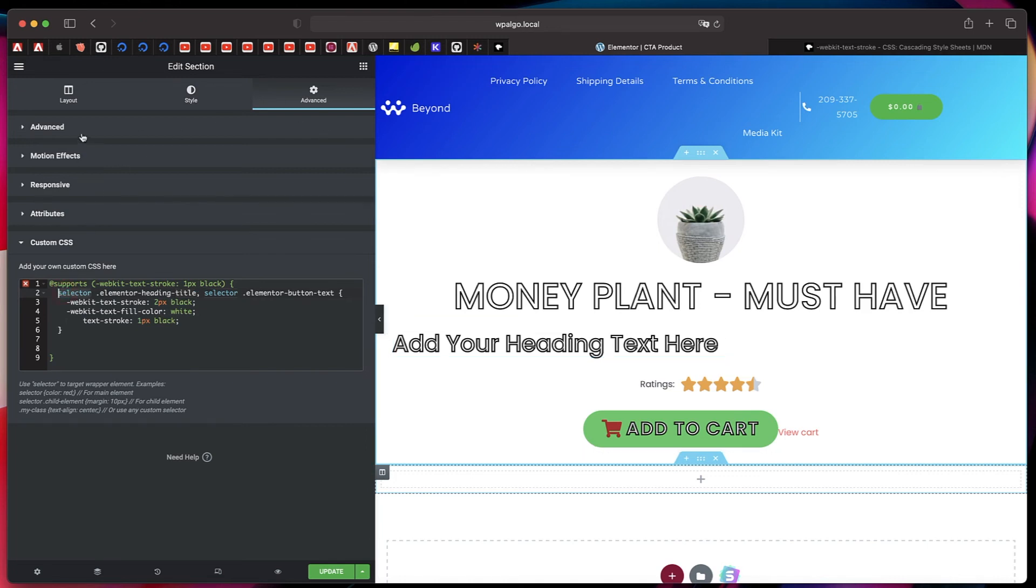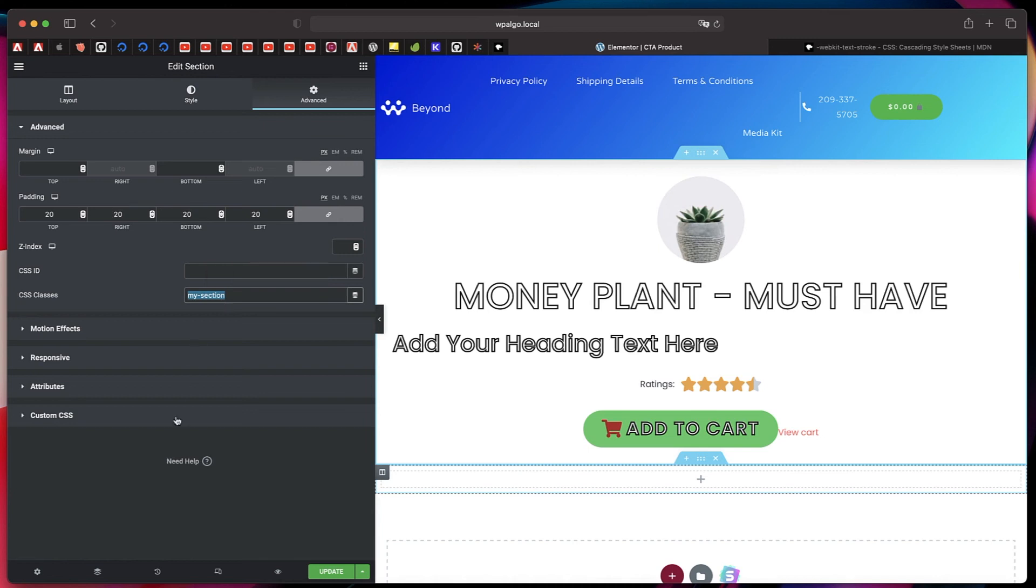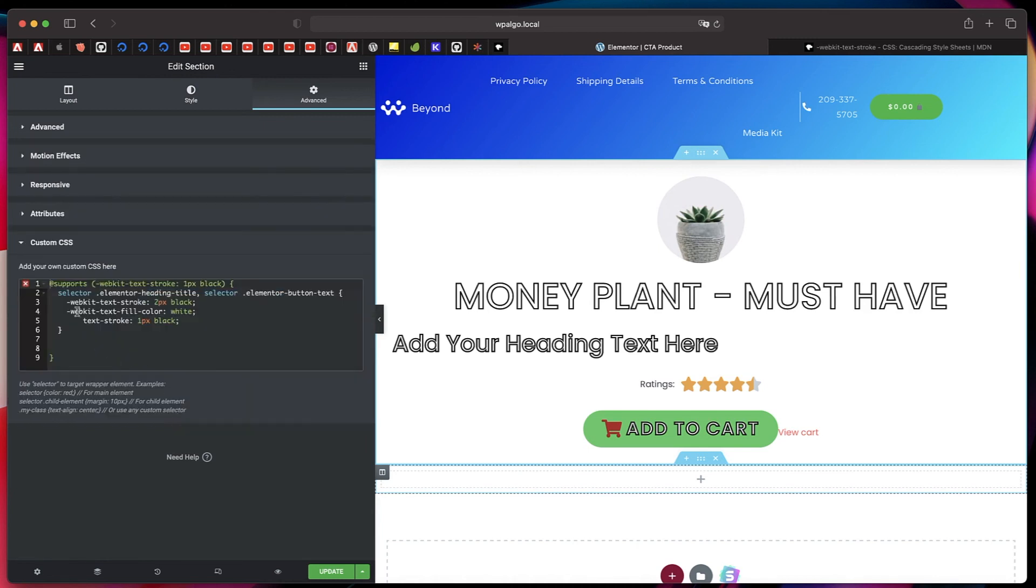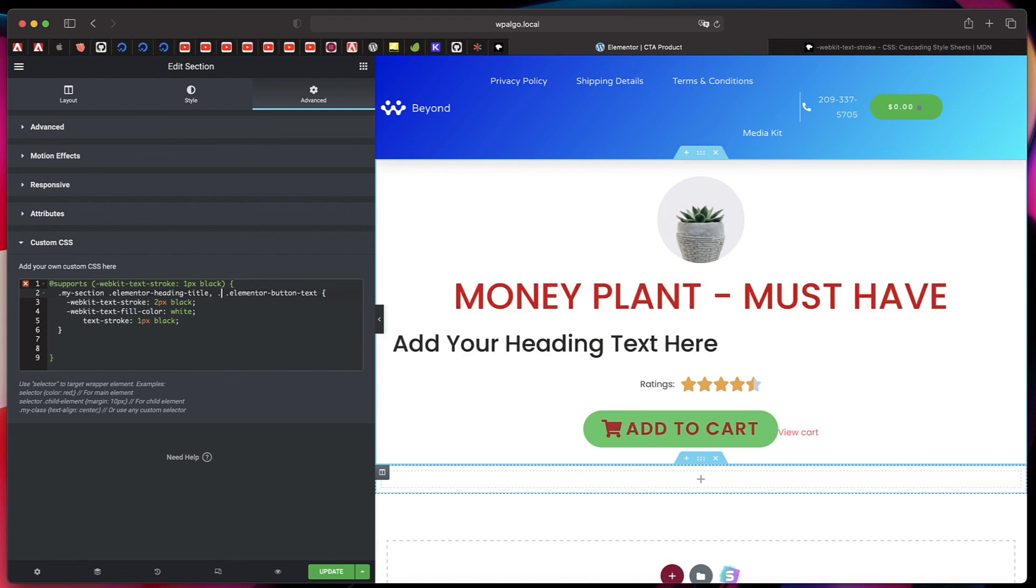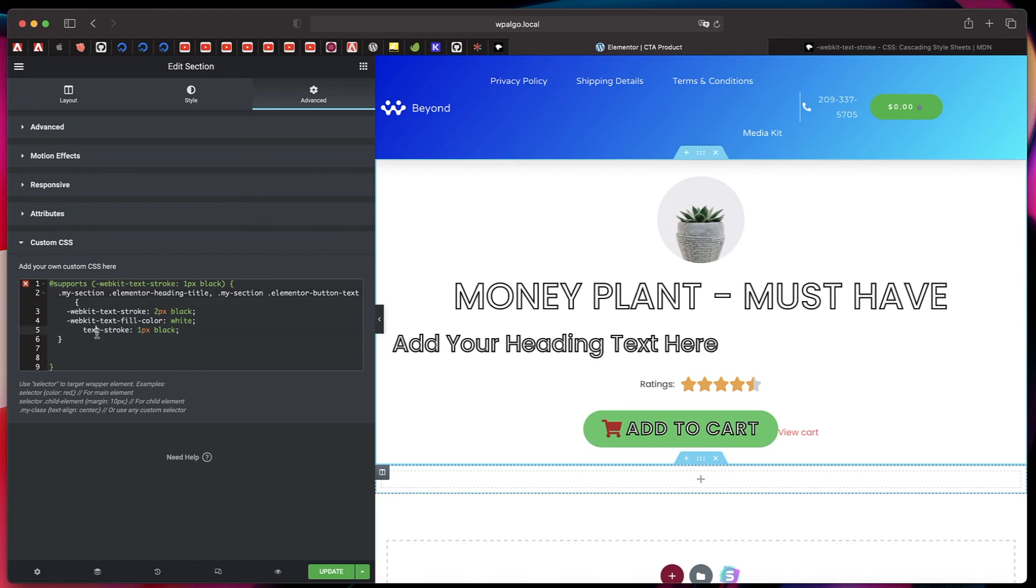You can also give this section a class name, so you can call it my-section. Copy this, go to Custom CSS, replace selector with dot my-section, even here dot my-section, and it's basically the same. Now you can take this whole code and put it in the Theme Builder area Custom CSS, or you can also put it in the Customizer area of your theme. But doing this is really awesome.